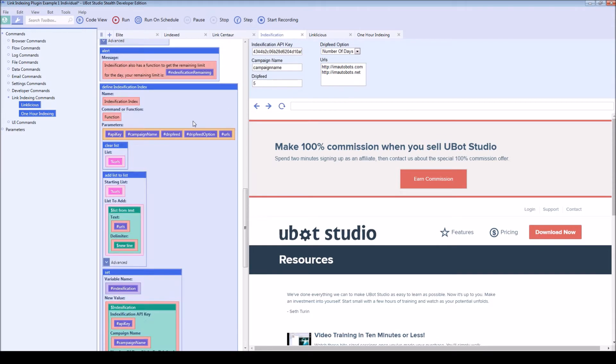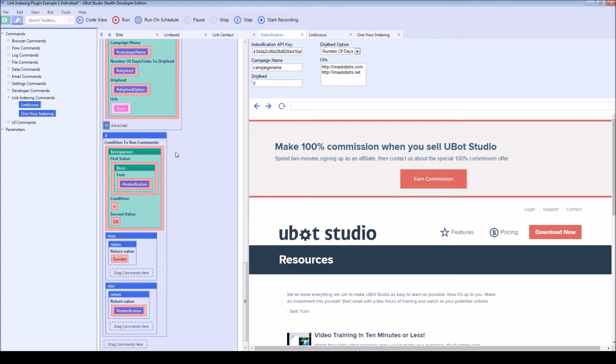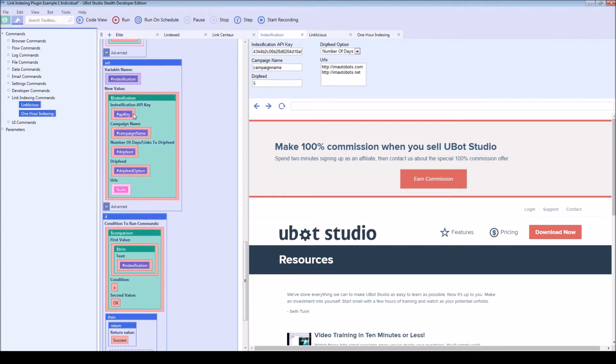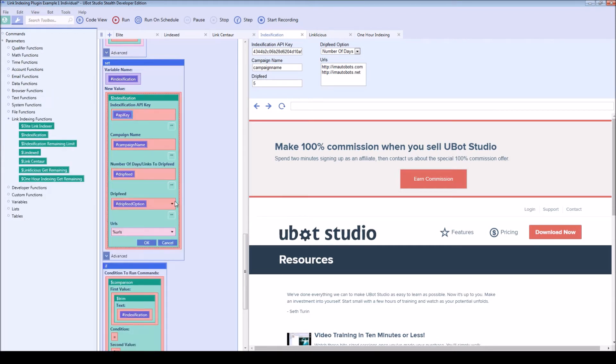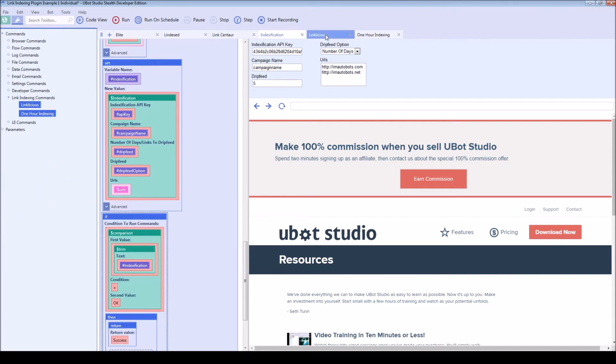Moving on, we have indexification. This is the indexification function with your API key, campaign name, number of days or links to drip feed and then the option. So it's similar to link centaur in that you can drip feed based on the number of days or the number of links per day.